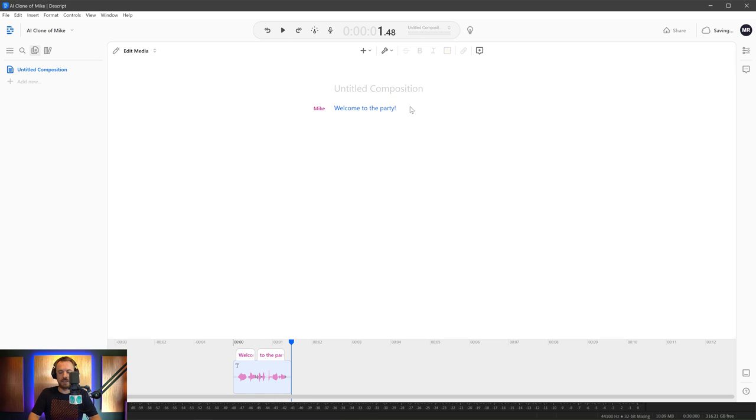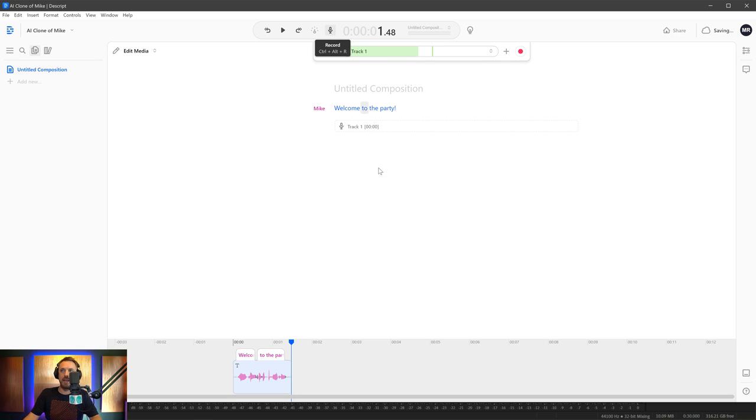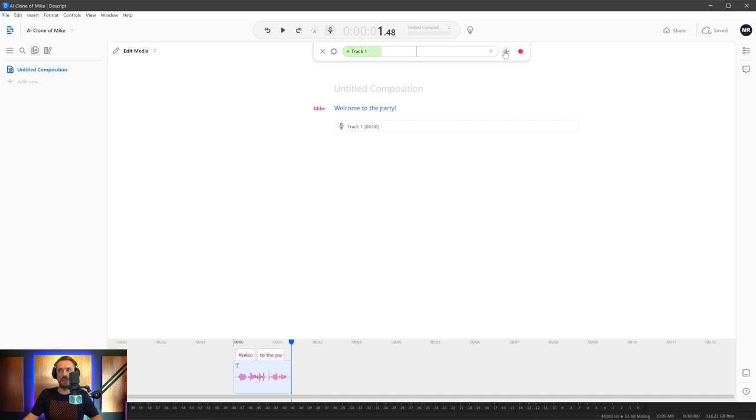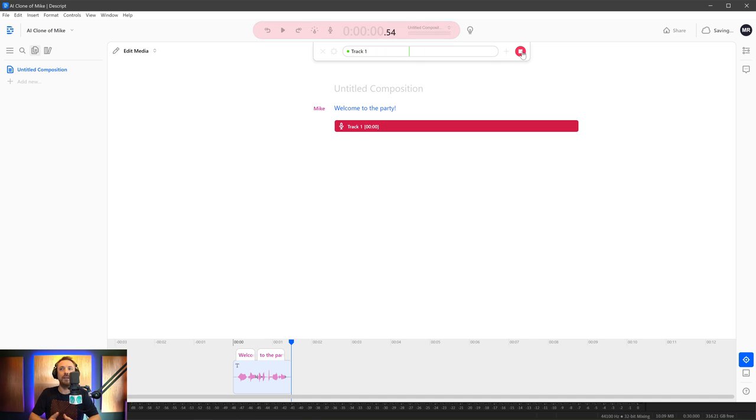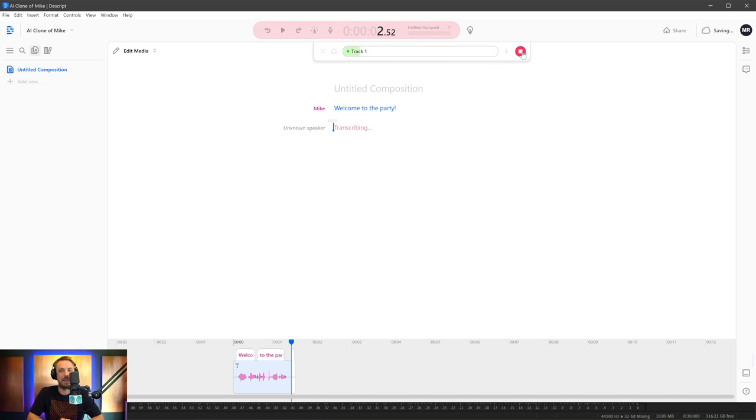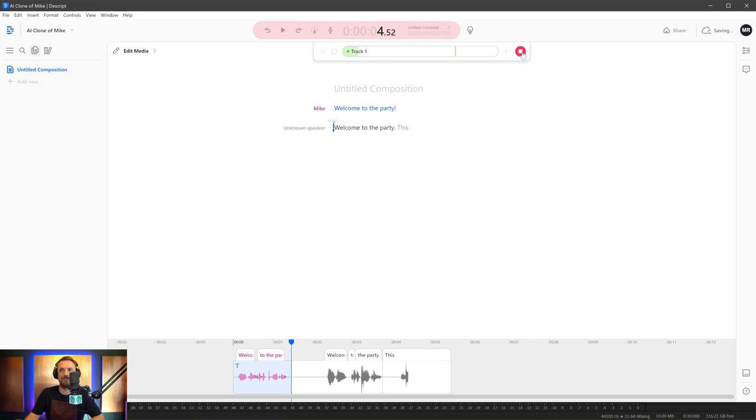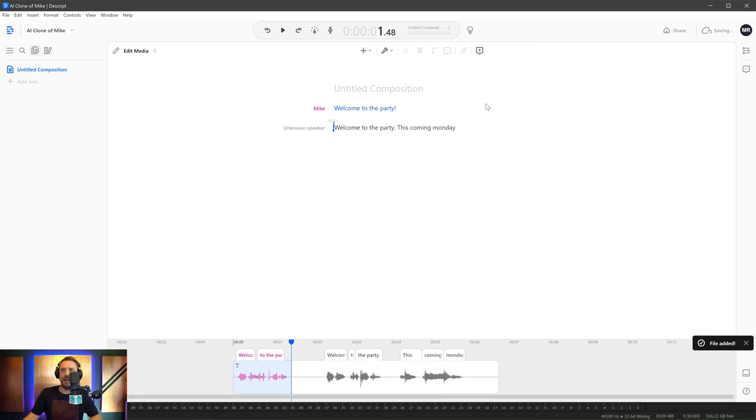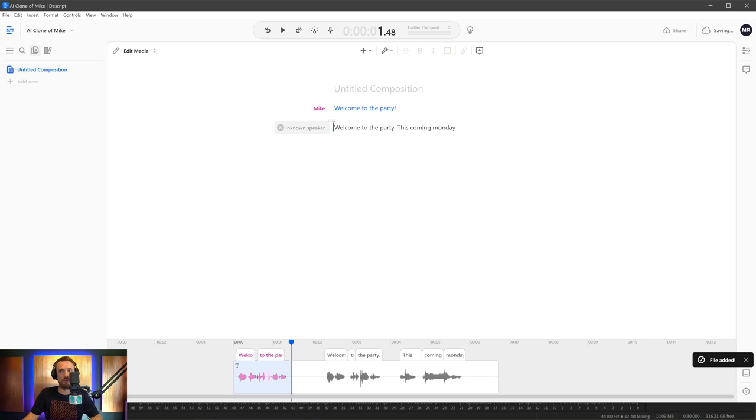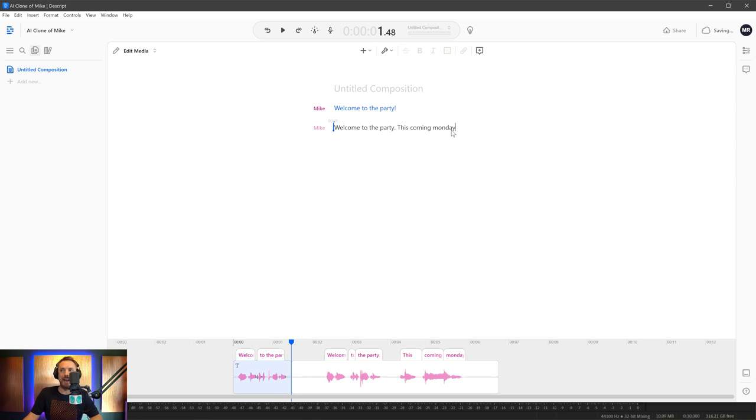If I want to create something with my own voice, I can do that hitting the microphone here. It's tuned into my wonderful audio interface. So I can just hit record. Welcome to the party. This coming Monday. And you can see as I speak, it's actually transcribing what I'm saying. So that's another cool feature of Descript.